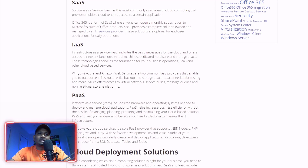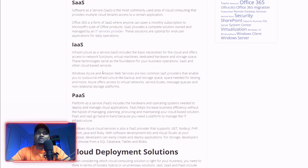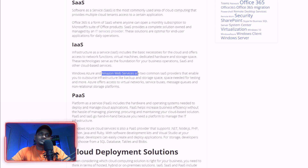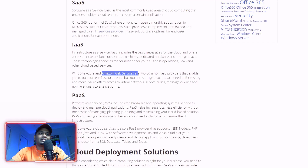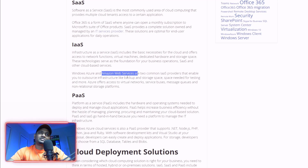Infrastructure as a Service providers include Microsoft Azure, Amazon Web Services, DigitalOcean, Alibaba Cloud, Google Cloud, IBM Cloud — you can name it.